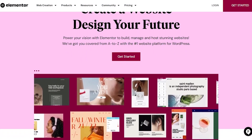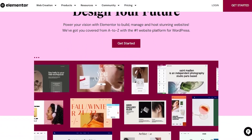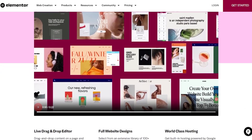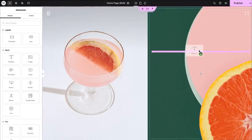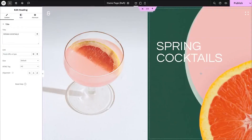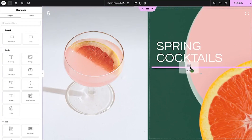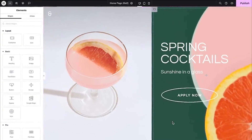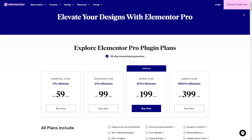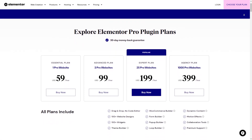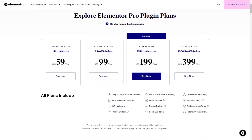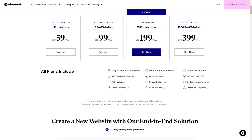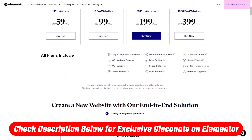What's going on everybody, welcome back. Today we're going to be checking out Elementor, which is one of the most popular website building plugins for WordPress. I'm going to talk about the good, the bad, the pros and cons, and everything in between, including what the free and paid versions have to offer. Hopefully by the end of this video you'll be able to make a more informed decision as to whether or not Elementor is a good choice for you.